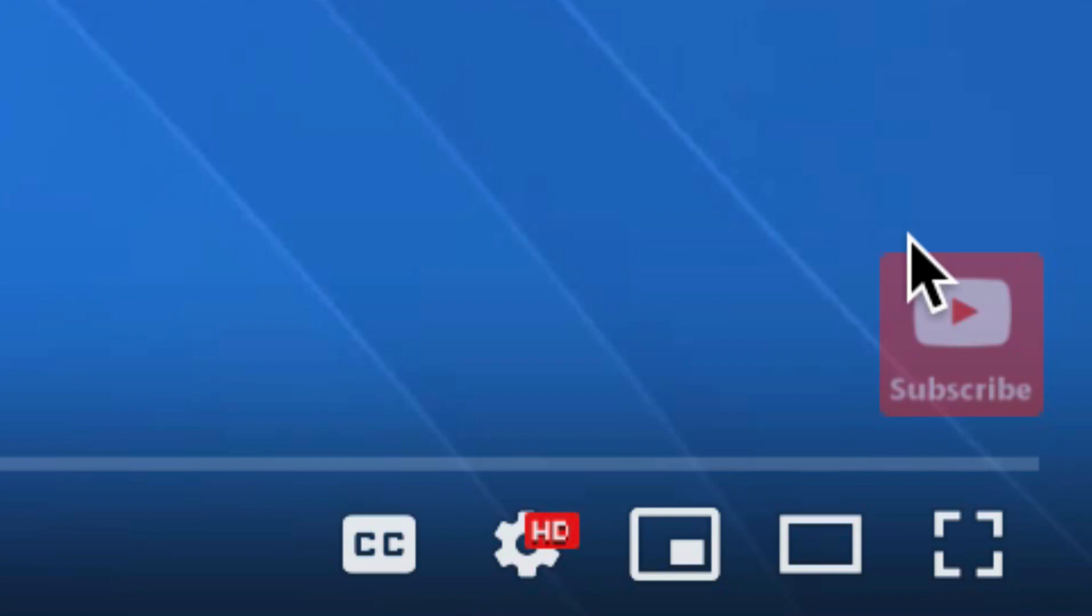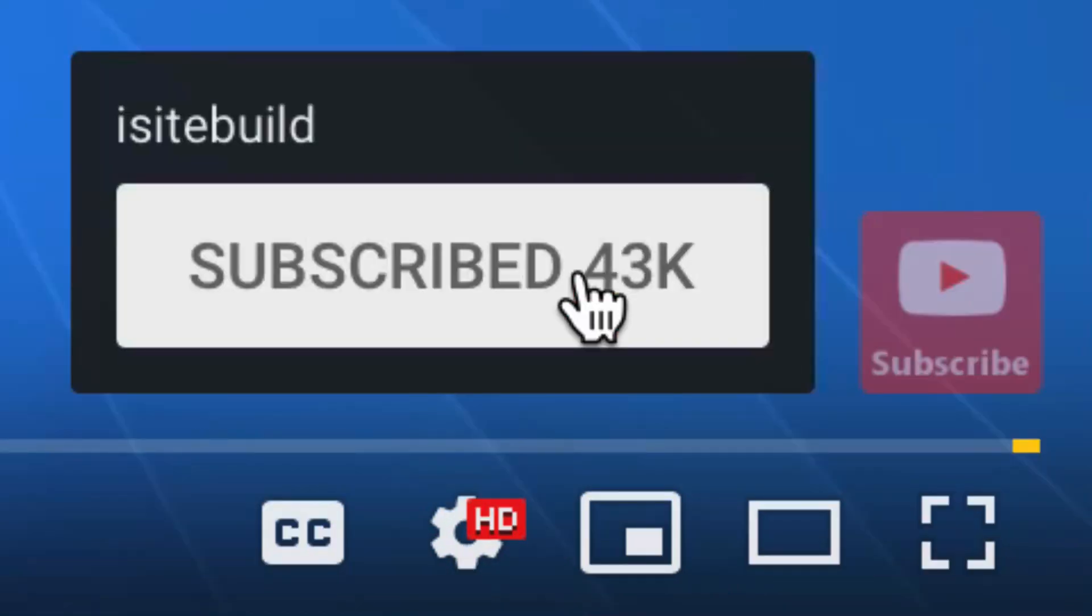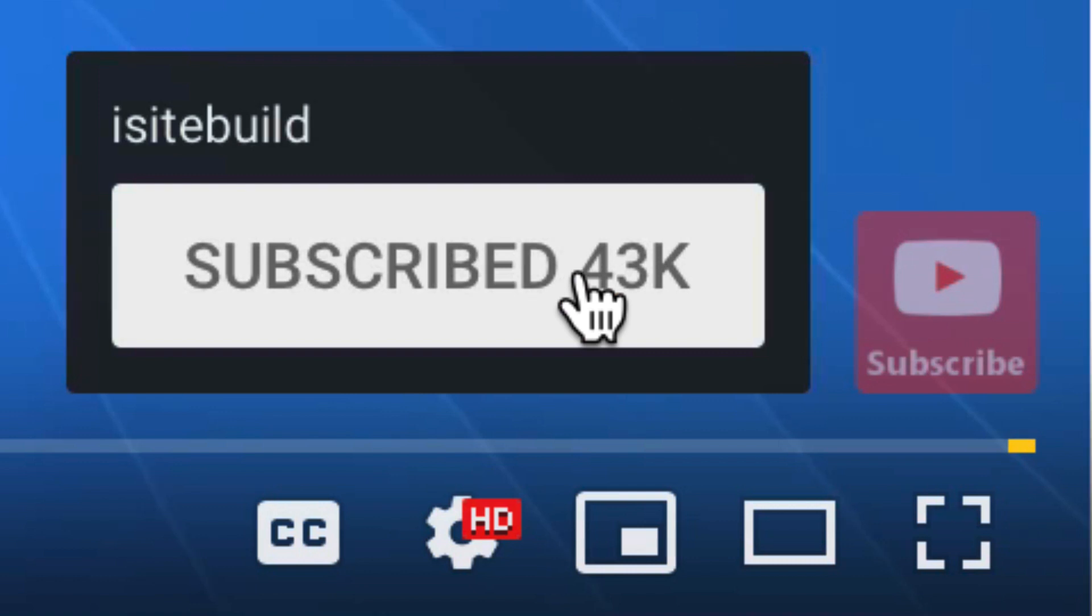When viewers hover over the watermark, a subscribe button appears. When they click the red subscribe button, they'll be directly subscribed to your channel.